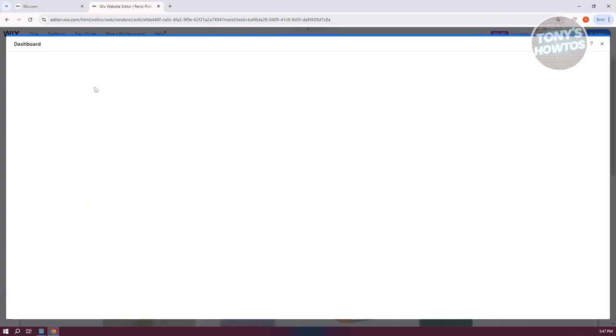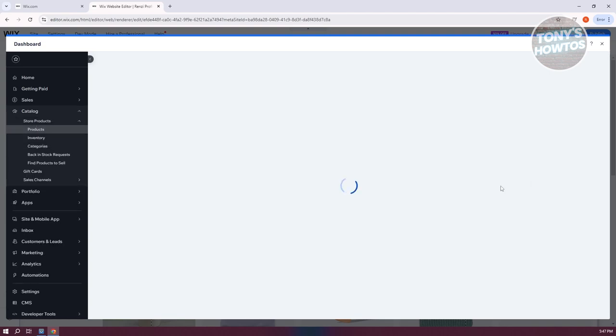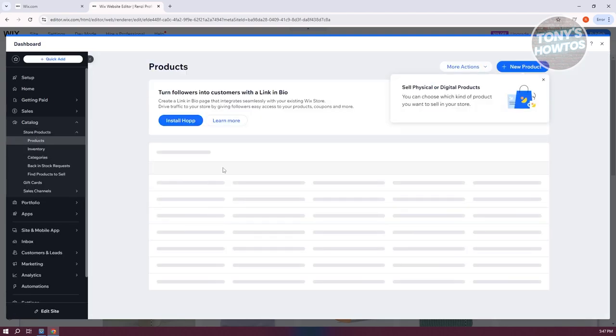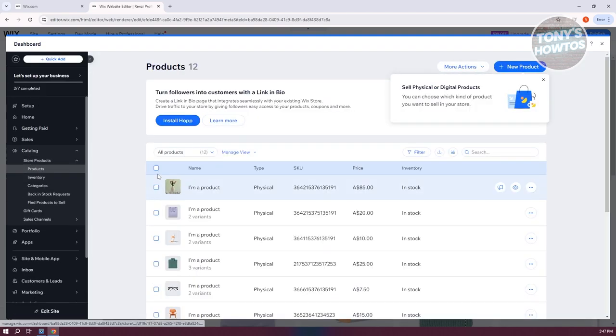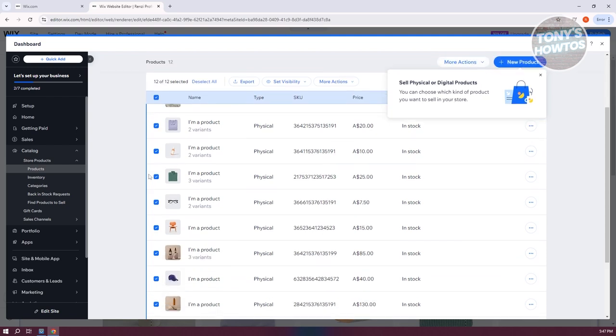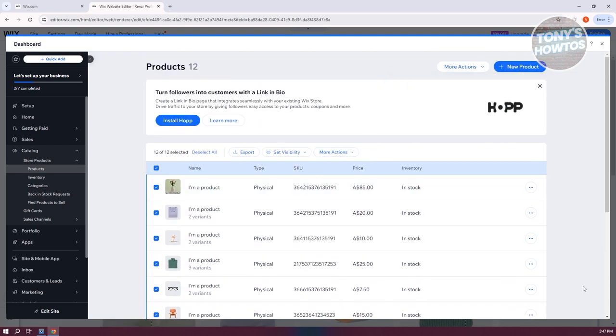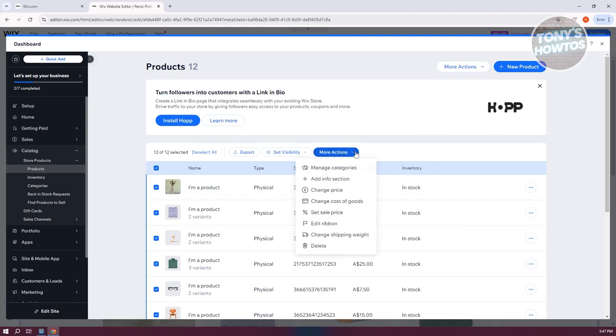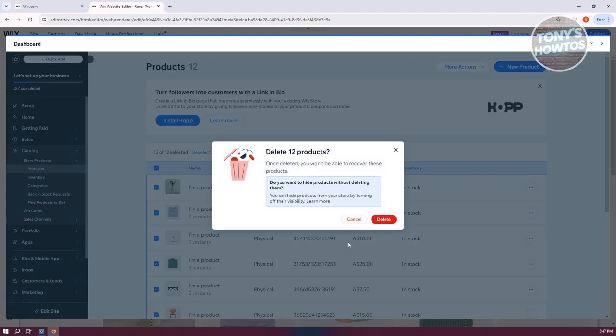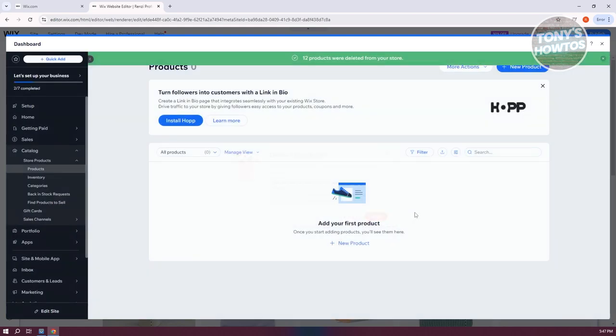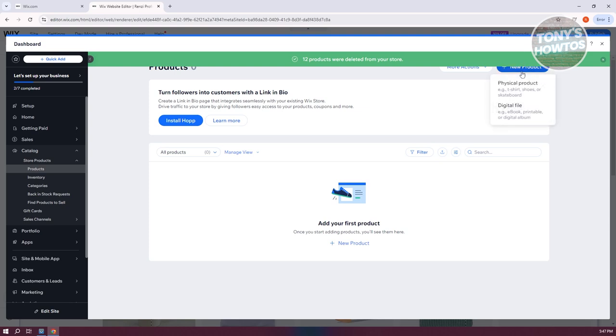From here you have the option to view the products. If you want to delete them in bulk, you can click on the box at the top left, then click on More Actions and select Delete. Click on Delete, and then click on New Product.